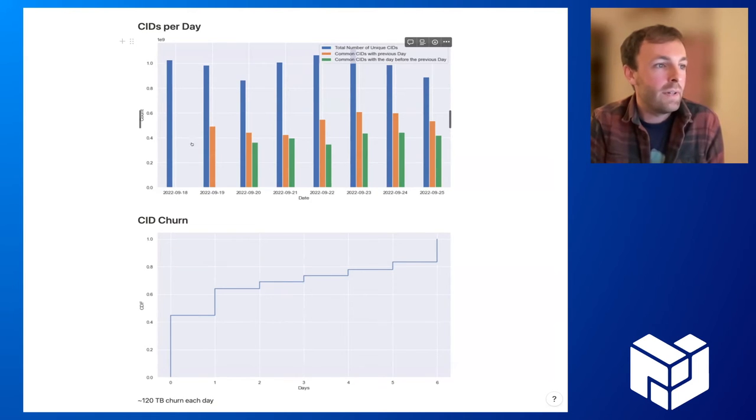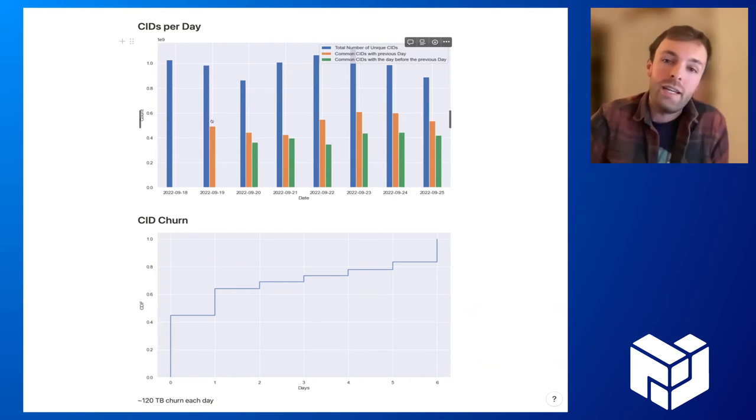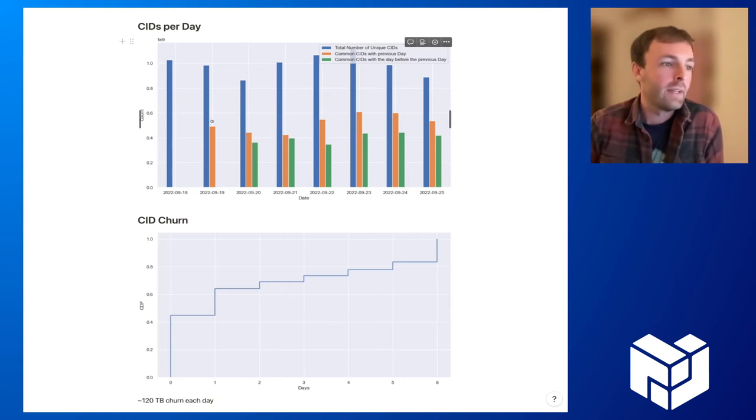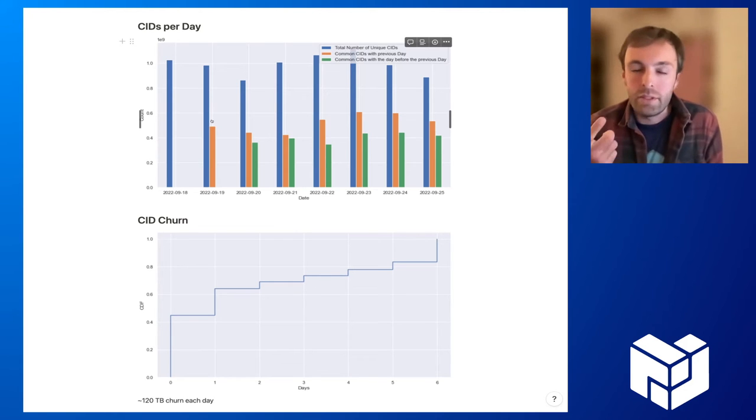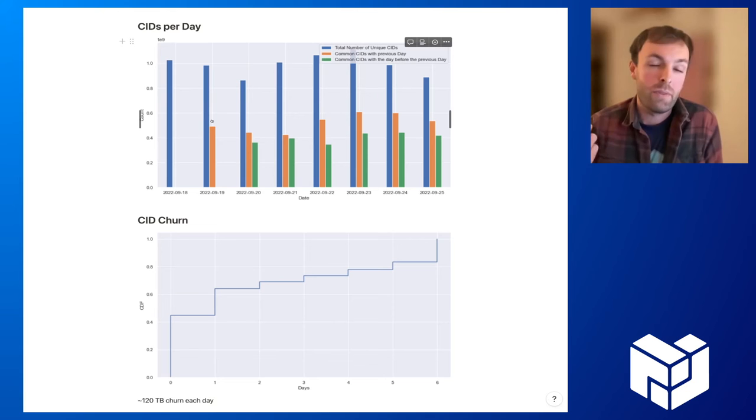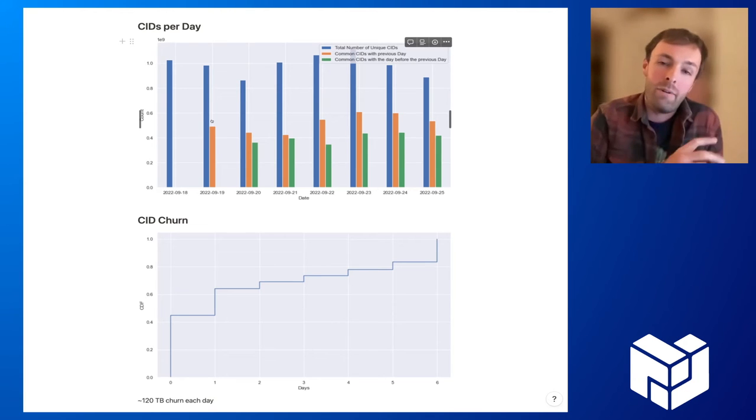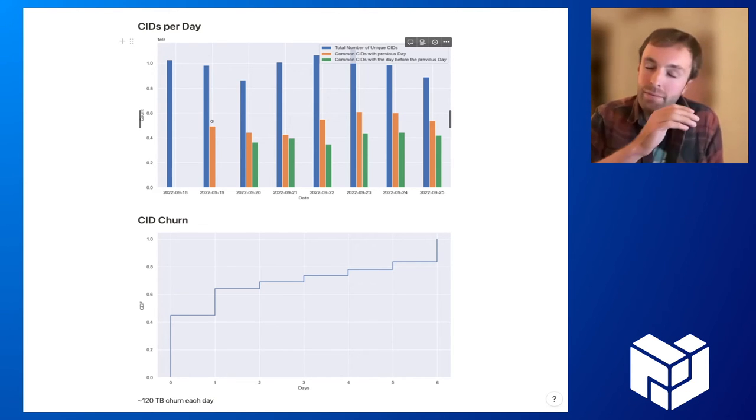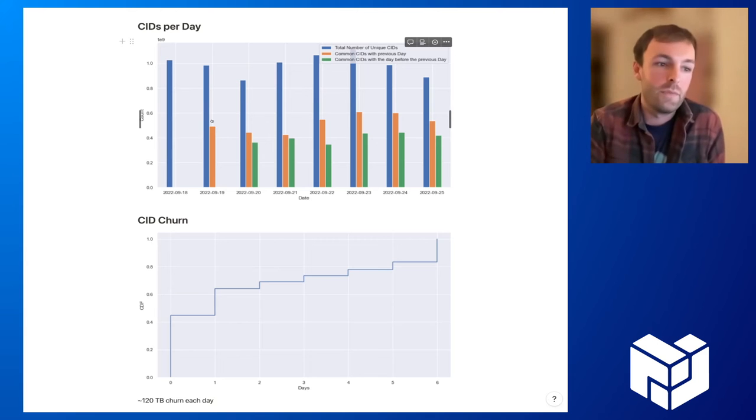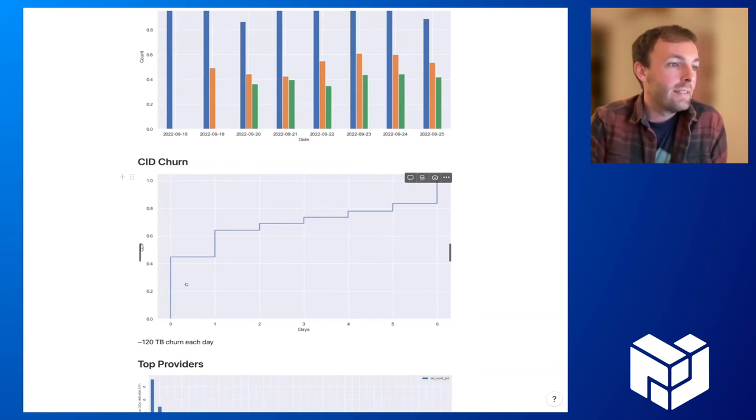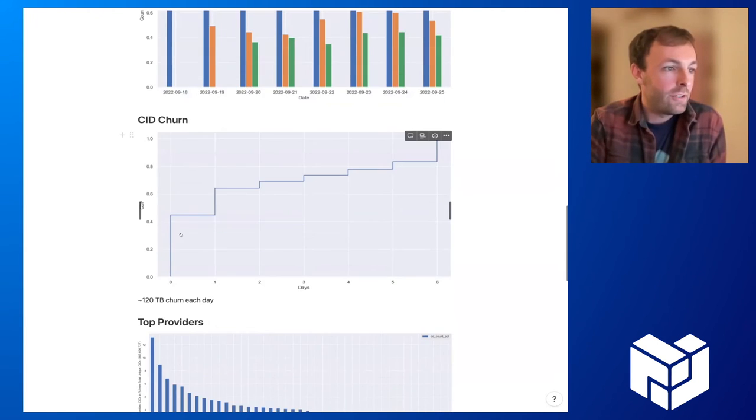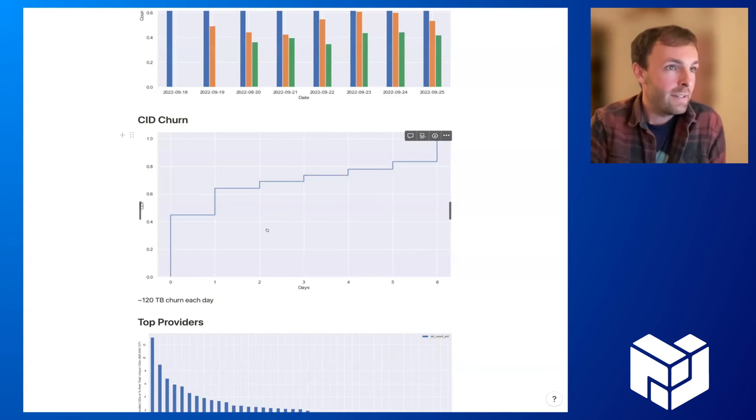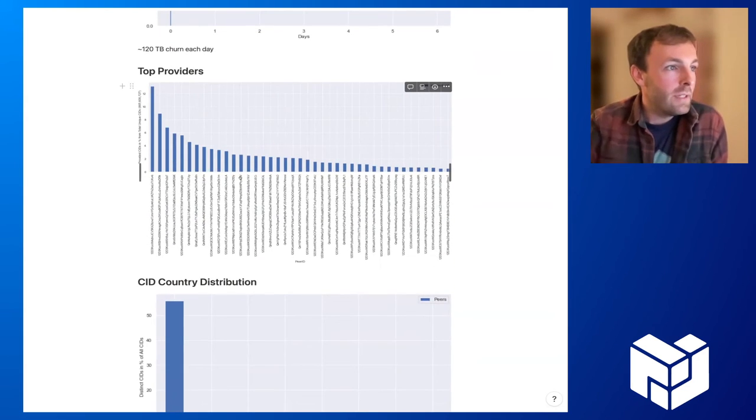This means that in each day, around 50% of all CIDs churn and leave the network. If we assume that a CID covers around 256 kilobytes worth of data, this means every day about 120 terabytes leave the network but also join the network again. This is just the CID churn graph, another representation of exactly that.